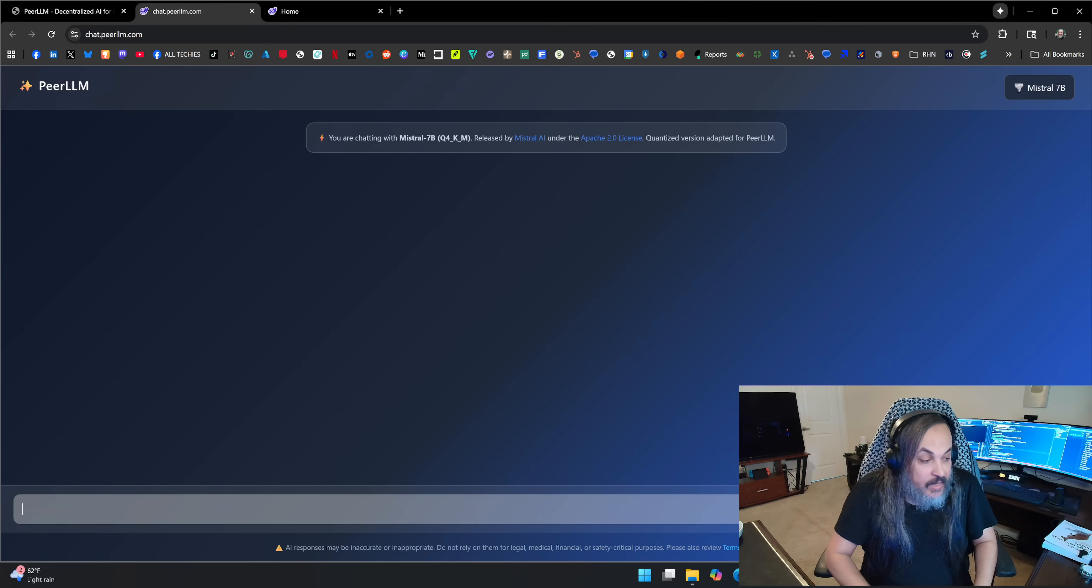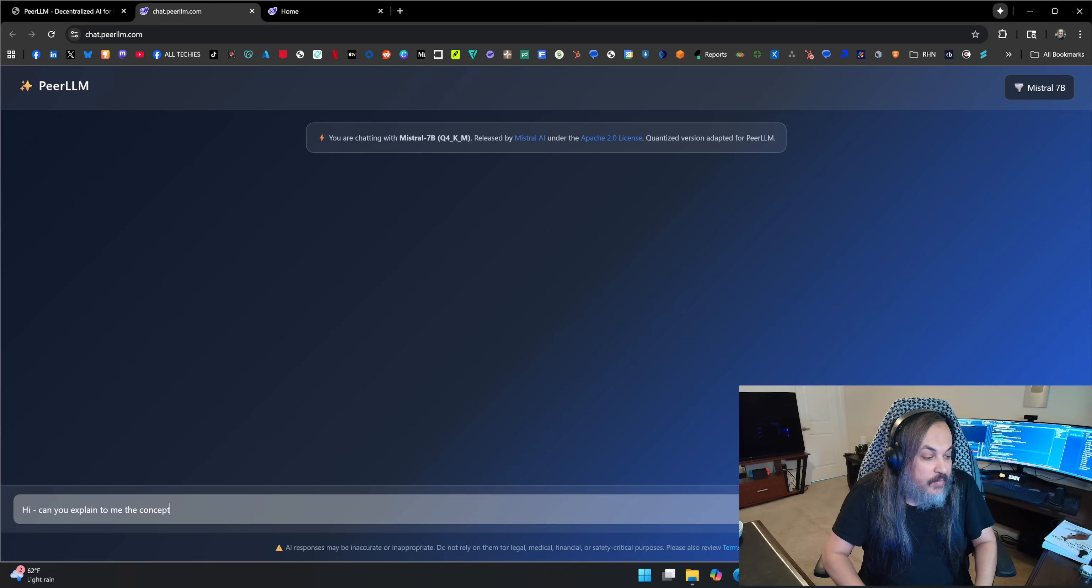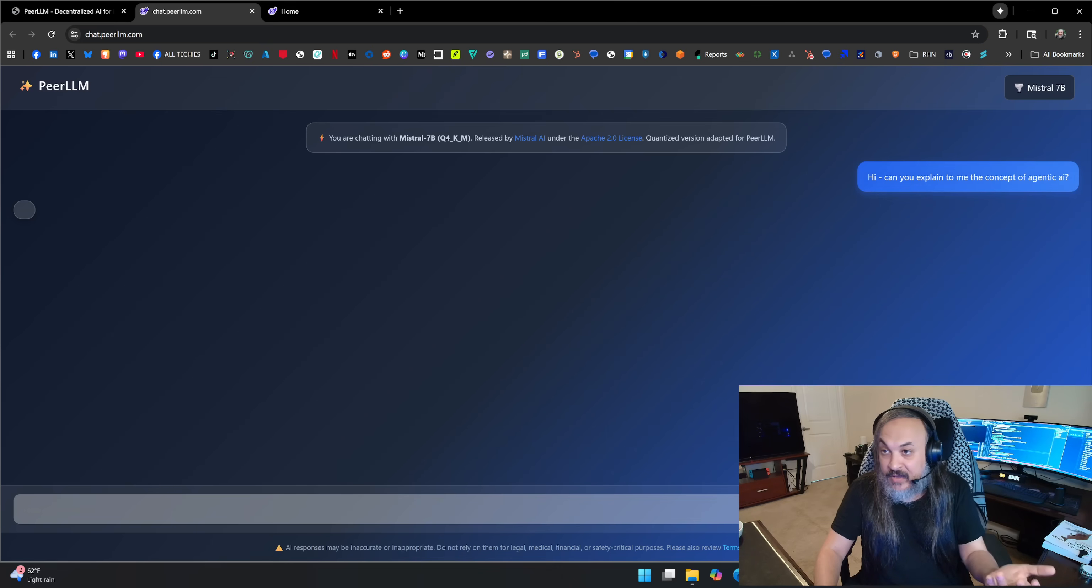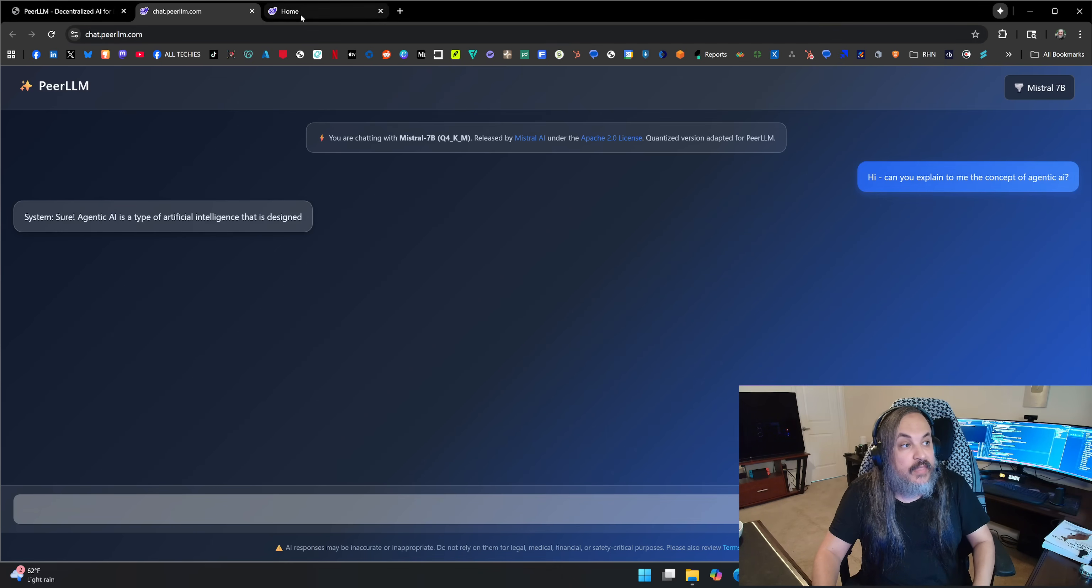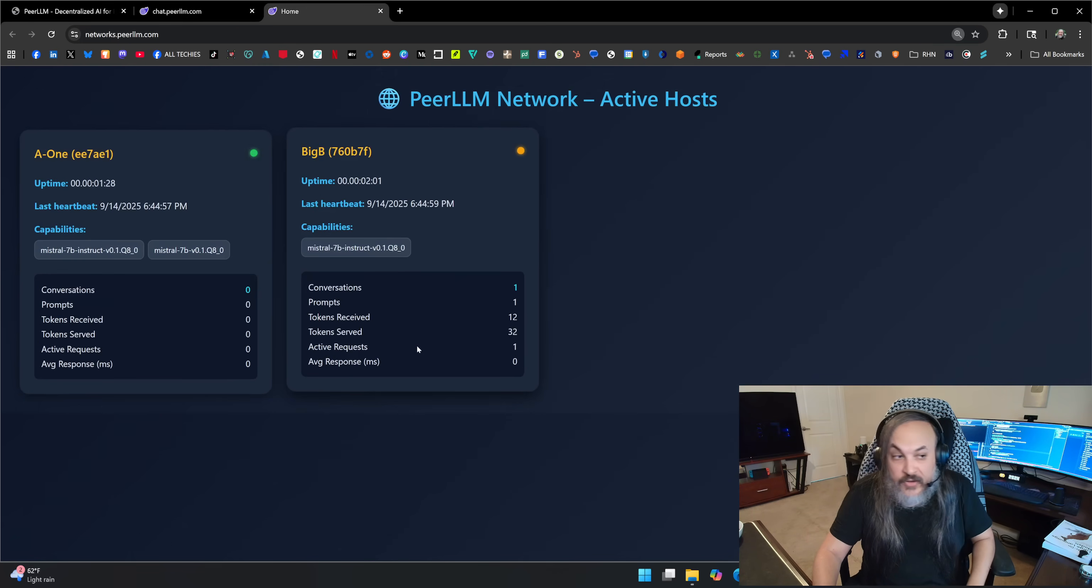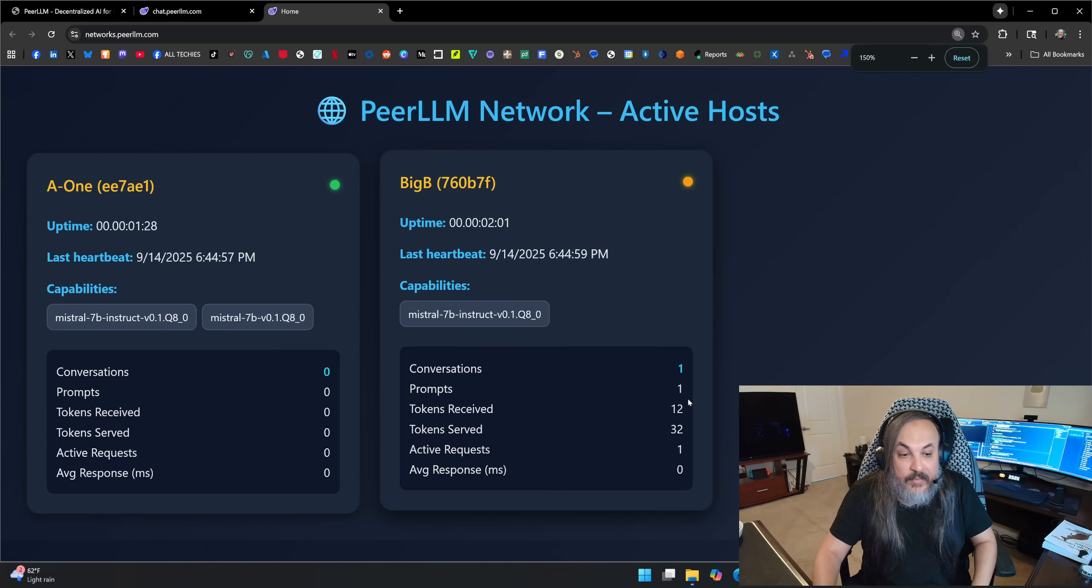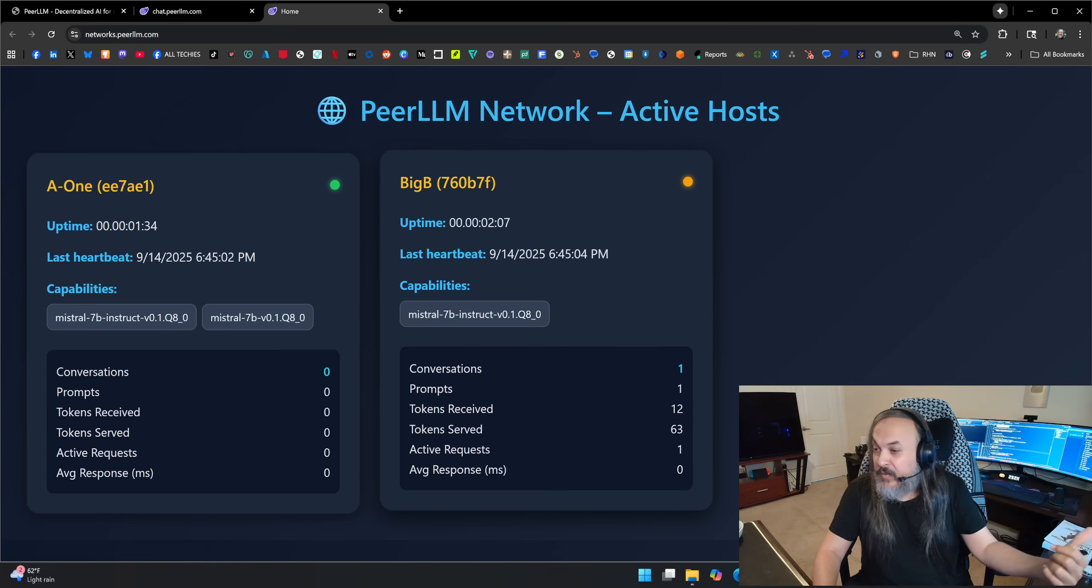I'm just going to go here and say, hi, can you explain to me the concept of agentic AI? So I am hitting this on a public website. And if you look at the network behind me, you can see the tokens are being served in real time. And the request is being, so this landed on Big B.